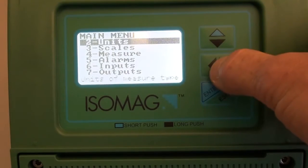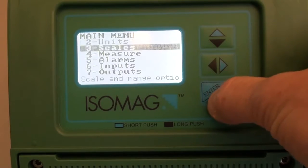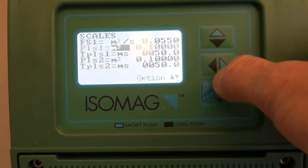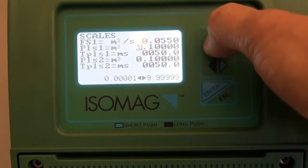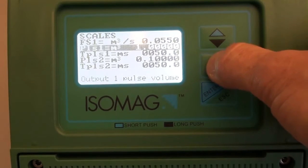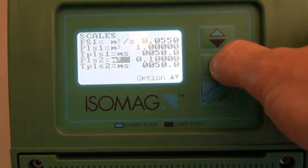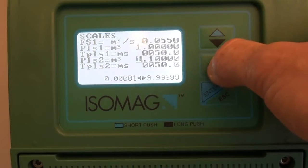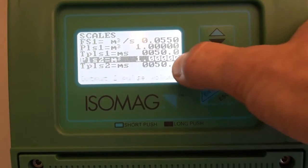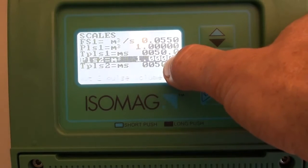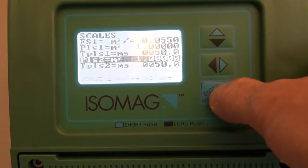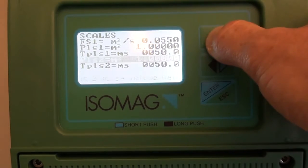Next, we need to set the characteristic of each pulse. In this case I am setting one pulse per meter cubed, but I can freely select exactly which unit of measure and the volume characteristic of each pulse.